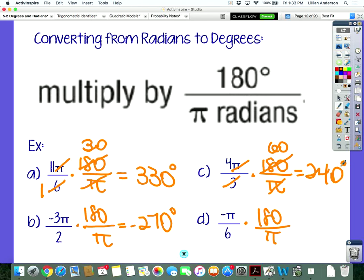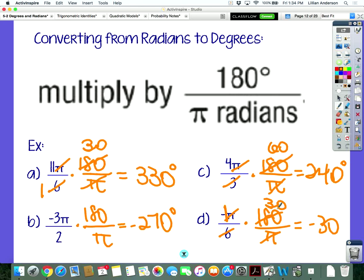And the last one, for d — what did you get? Negative 30. It should be negative 30, yes. When you cancel out that pi and six goes into 180 thirty times, you still have a negative there. So negative 30.